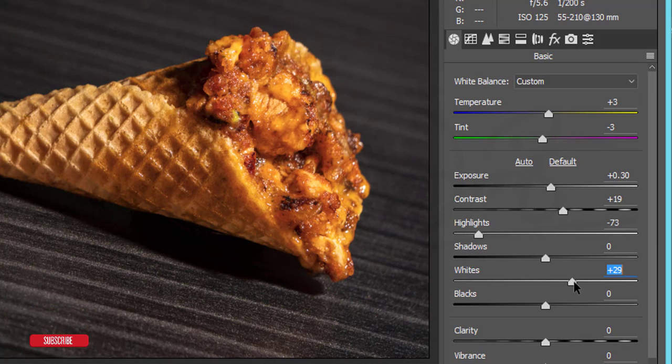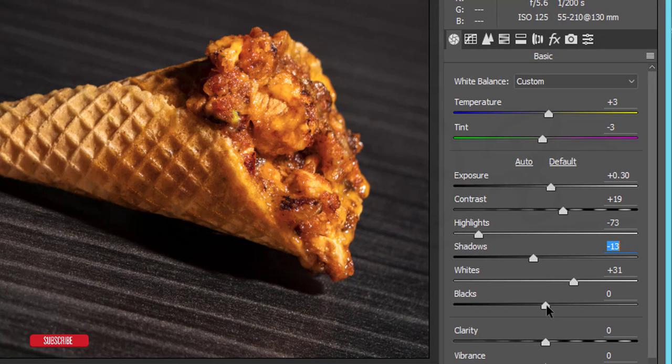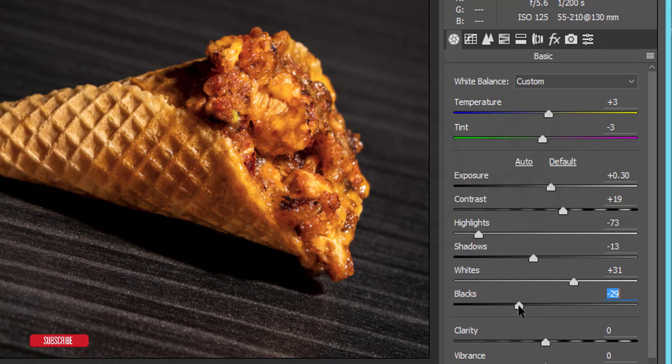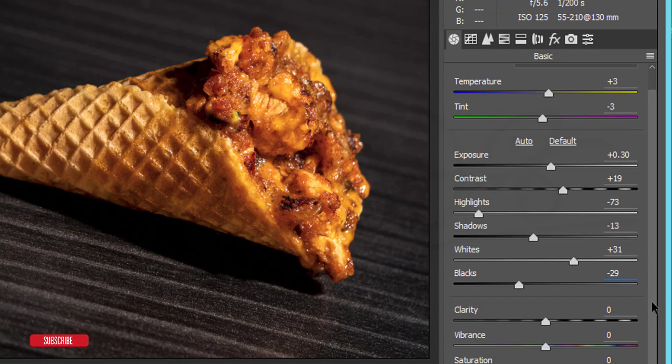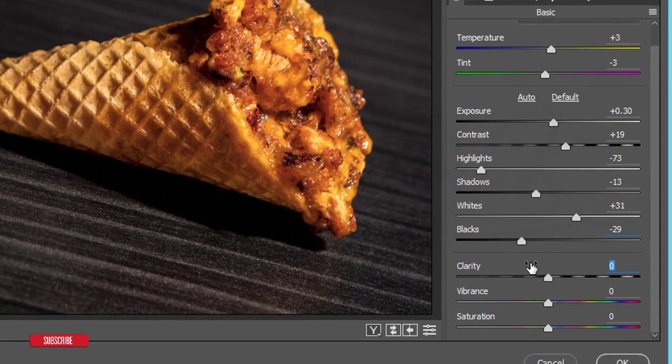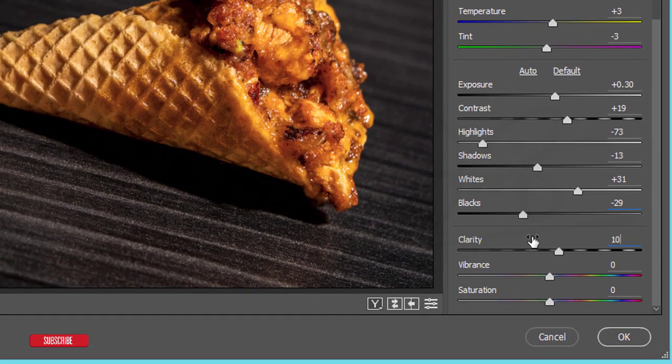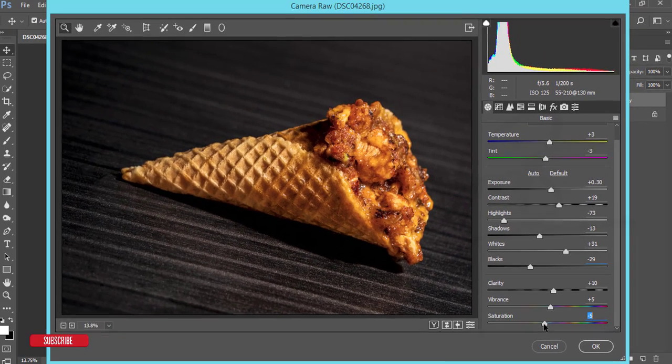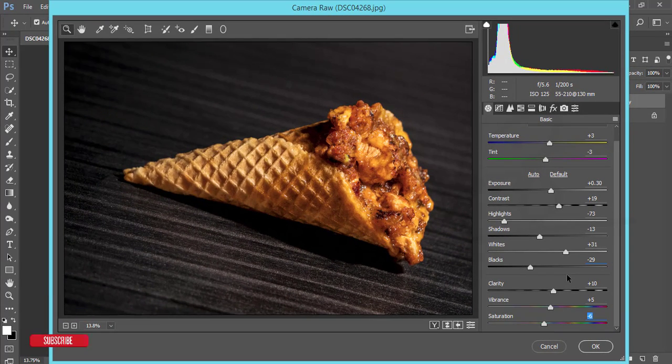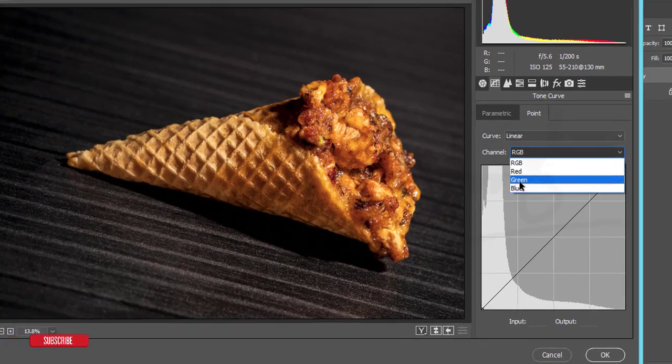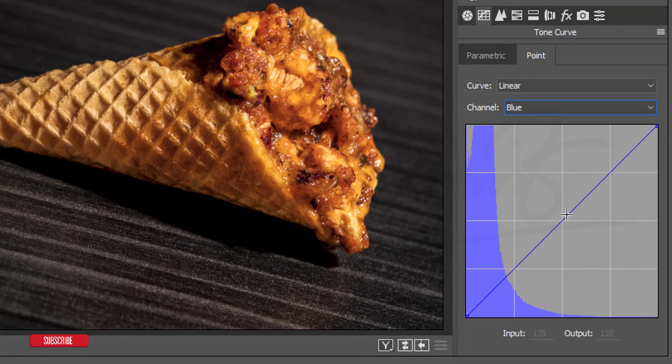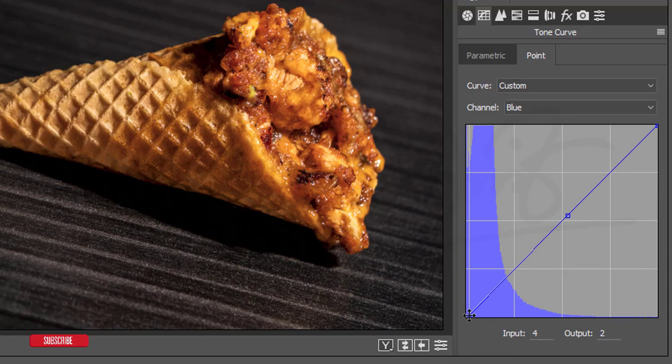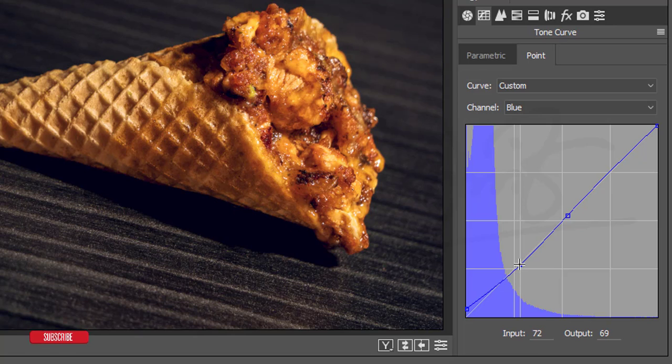I'll adjust the white balance with this. The shadows I'll make it down and blacks I'll make it down. I want to make the food prominent, that's why I'm doing this. And the clarity, vibrance 5, and saturation minus 6. After that, the curve tone.